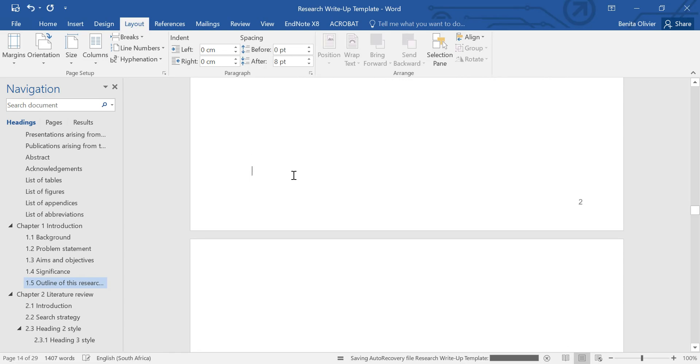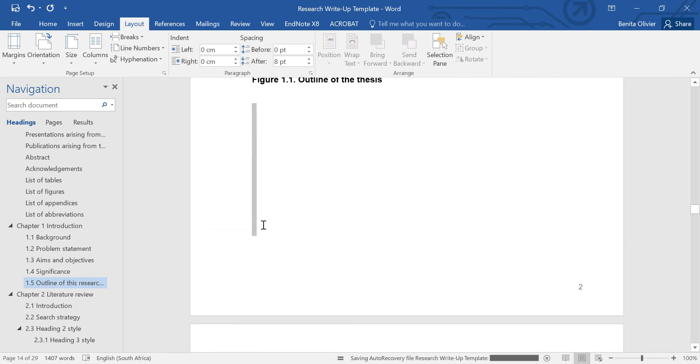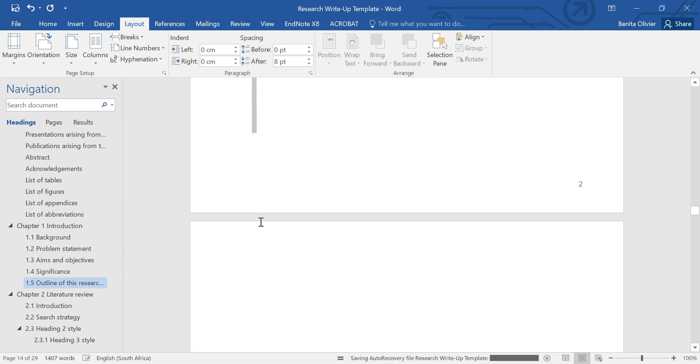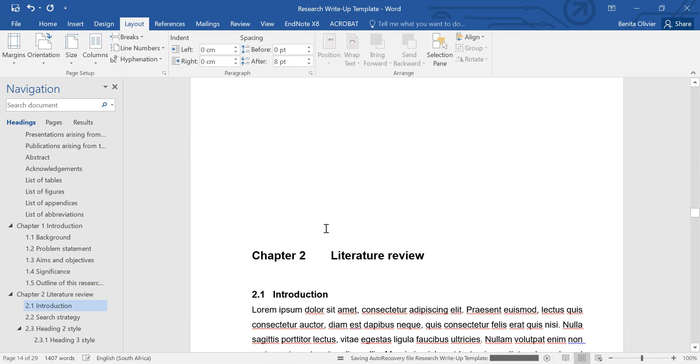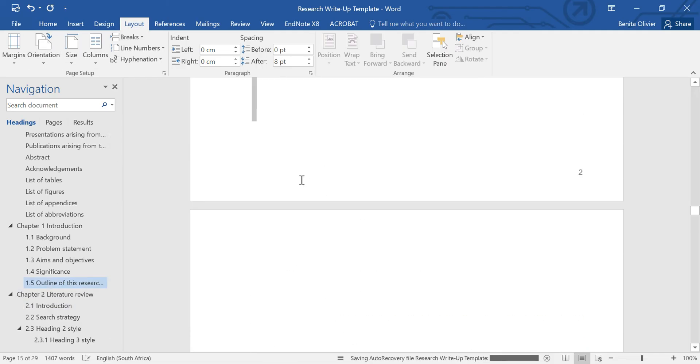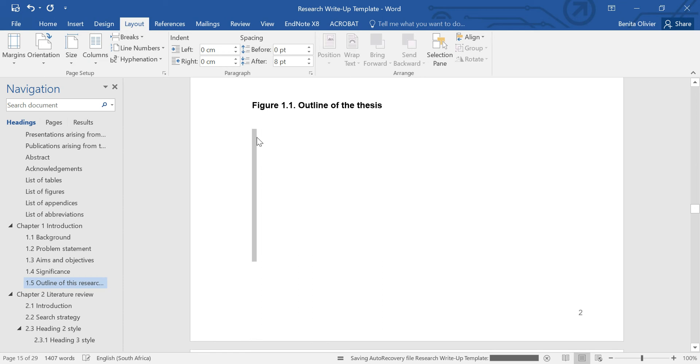Because at the moment, I add information in here and this heading just moves down the whole time. So let me show you how we're going to do this.